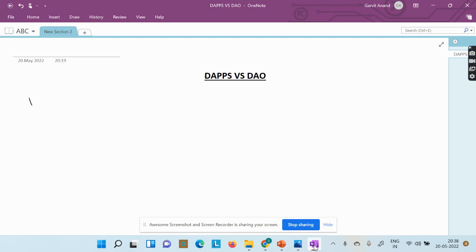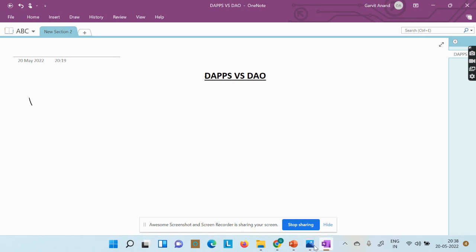We are going to understand what is the difference between DApps, or decentralized applications, and DAO, which we call a decentralized autonomous organization. This is terminology mostly used in blockchain. This video is a continuation of the introduction to blockchain series, so if you have not watched that video, please refer to it first.